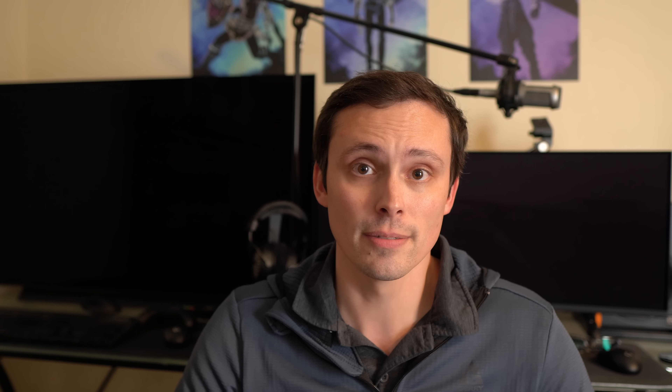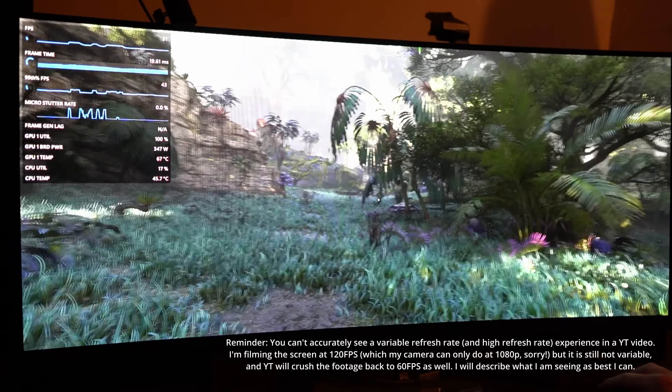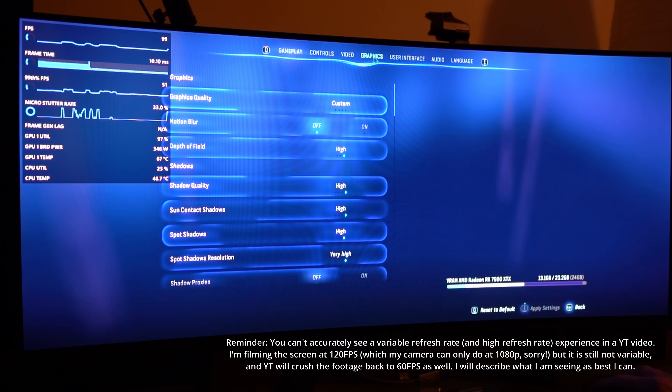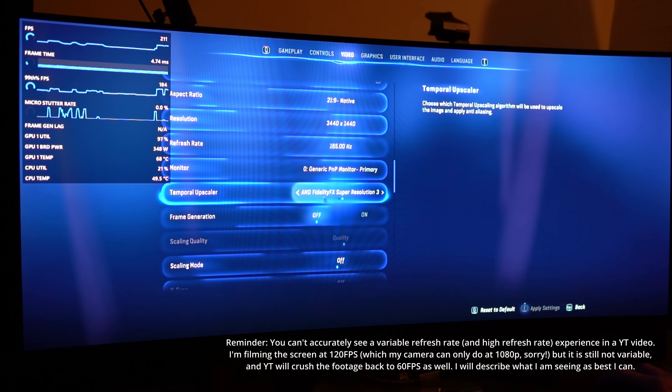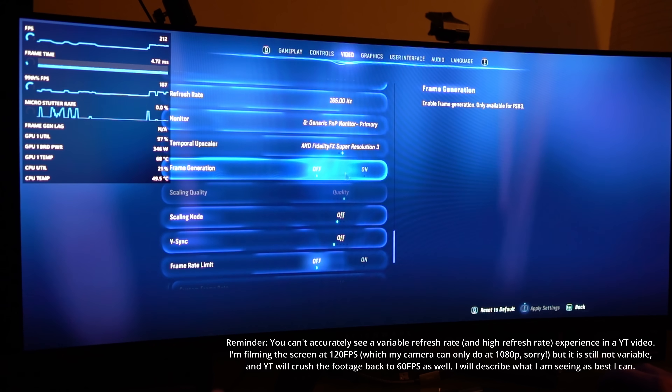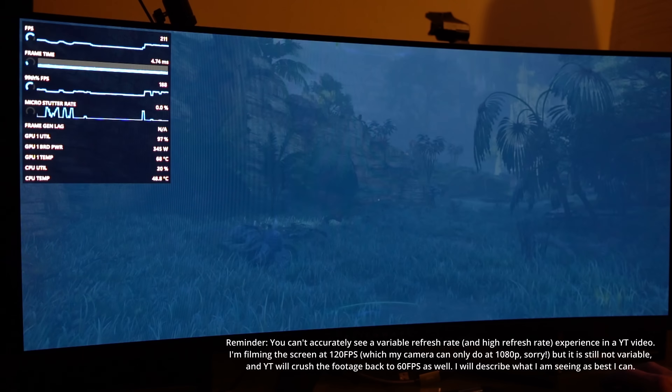Let's start out in a game that has both FSR 3 and AFMF so we can compare them — Avatar: Frontiers of Pandora. Here we are on the 7900 XTX at ultra settings with motion blur turned off at native resolution. I'm in the FSR 3 pathway with no scaling so we can turn on frame generation. Our base frame rate is a little under 60 — looks like we're at 57 standing still, and in motion we're kind of in the mid-50s.